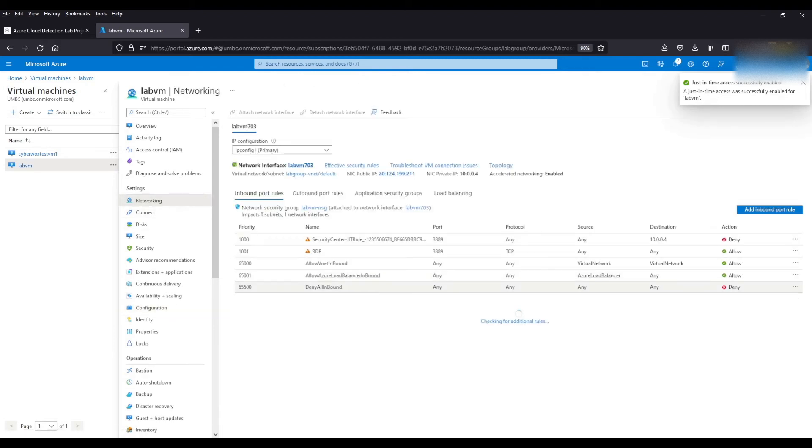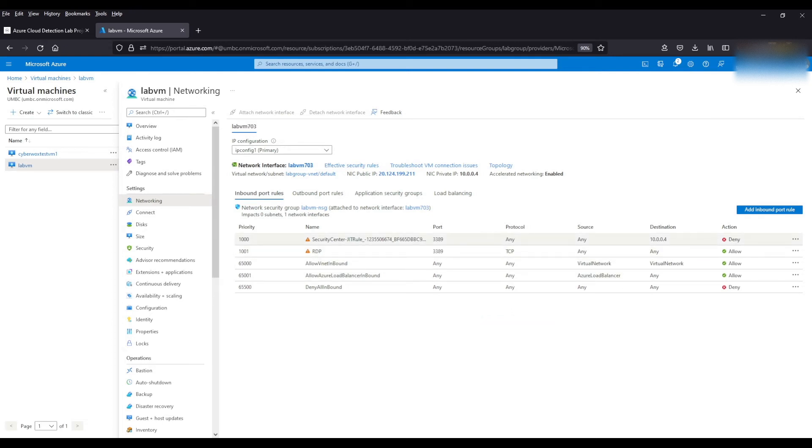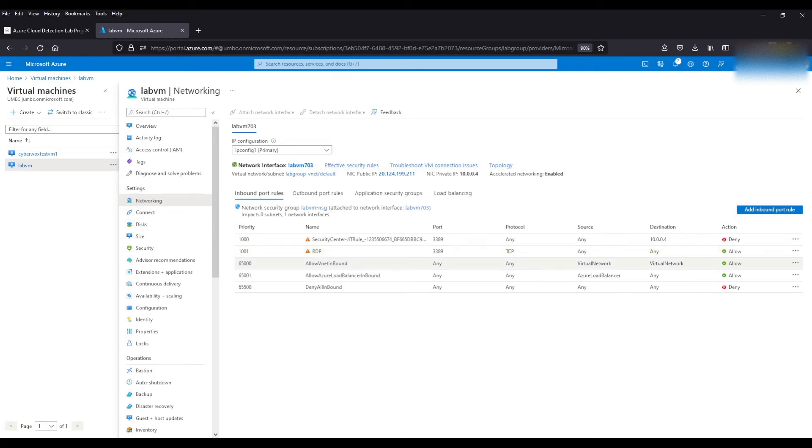Now if we come back to our networking tab as you can see the rule set is a little different. We have this security center rule that is going to deny any traffic coming into the VM via port 3389. And that allow any rule for RDP has been moved below it. And what's going to happen is because of the rule priority, this is always going to execute first before we can get to this rule.